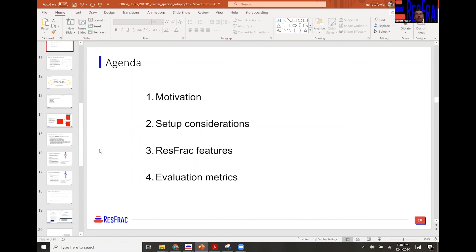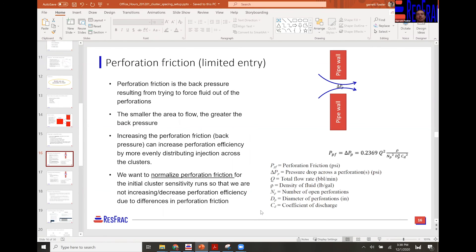On the number of perforations — extreme limited entry completions are really gaining momentum, at least where feasible from a surface perspective, with operators going down to even as few as one shot per cluster. That kind of started with Paul Weddell publishing a paper a couple of years ago about 'baulking completions,' and subsequently we've seen a lot of continued good work coming out in that regard.